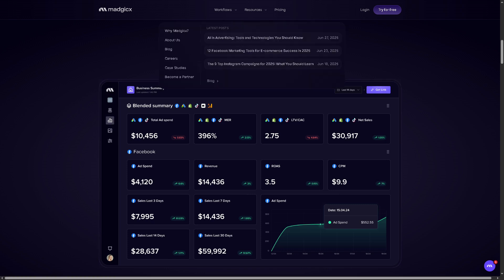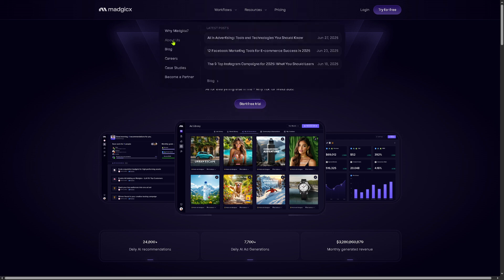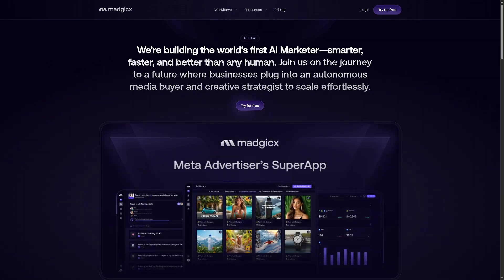If you want to know more about Magix, you can go to the resources section to find out why Magix. It outlines the core value proposition, explaining why businesses and marketers should choose Magix over other advertising platforms — because Magix offers AI-powered ad automation and advanced audience targeting, and aims to build trust by showcasing its unique advantages and measurable benefits. There is also the About section, where you can find background information about Magix as a company — its mission, vision, and history — giving users insight into who's behind the platform and what drives the team.